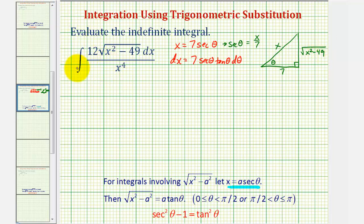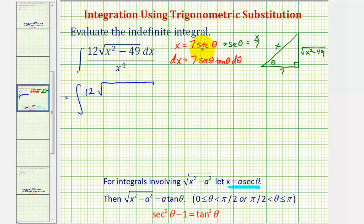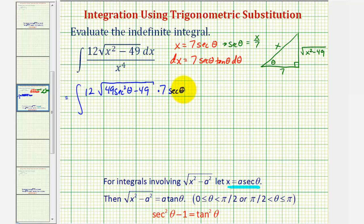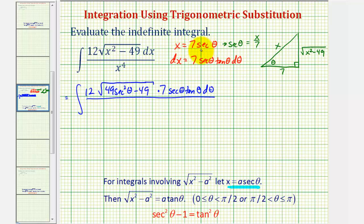Now let's perform substitution. We have the integral of 12 times the square root of x squared minus 49. With x equal to seven secant theta, that becomes the square root of 49 secant squared theta minus 49. dx is equal to seven secant theta tangent theta d theta, and x to the fourth becomes seven to the fourth secant to the fourth theta. The square root of 49 secant squared theta minus 49 simplifies to seven tangent theta.